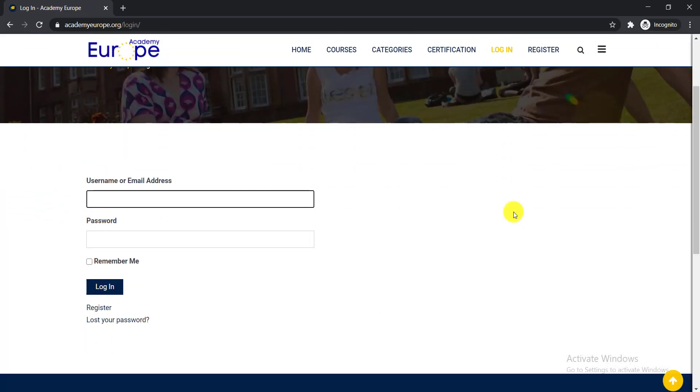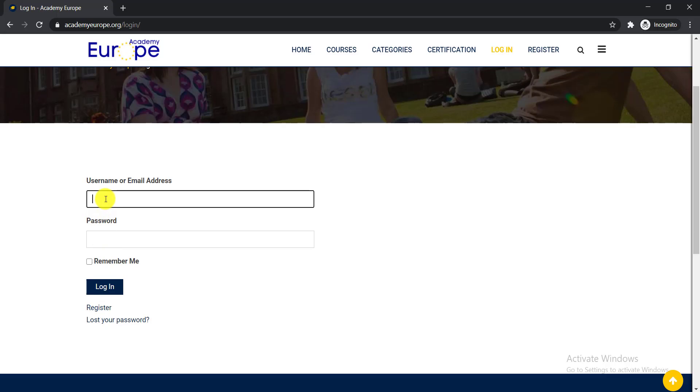If you're a new user here then you need to click your register button to register as a new user. But if you have already an account, just simply put your email address, password, and click your login.